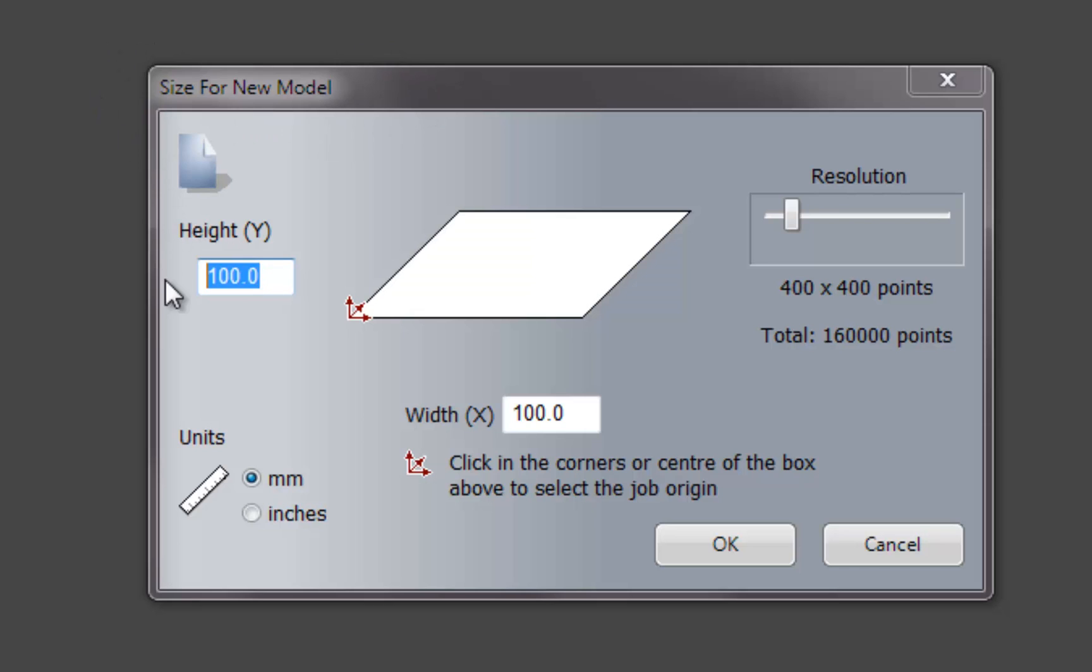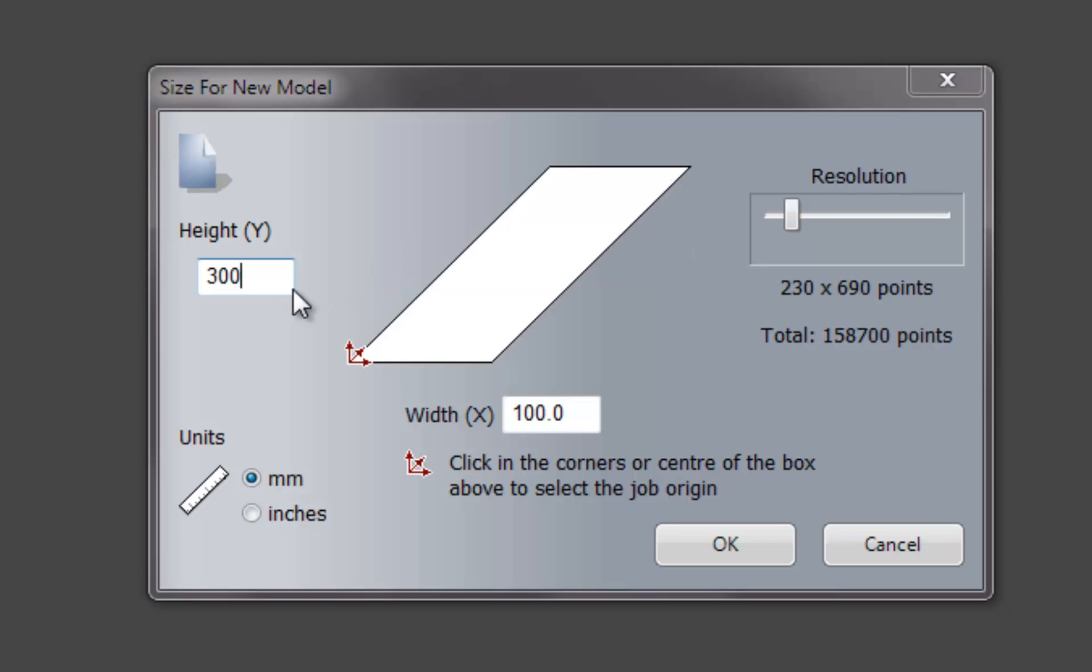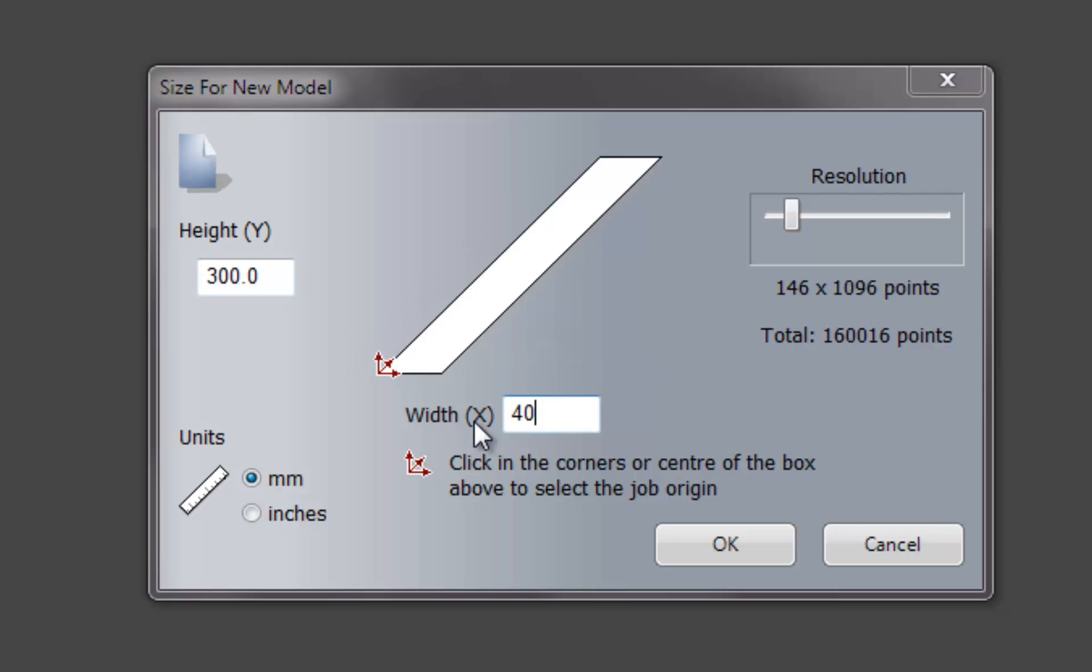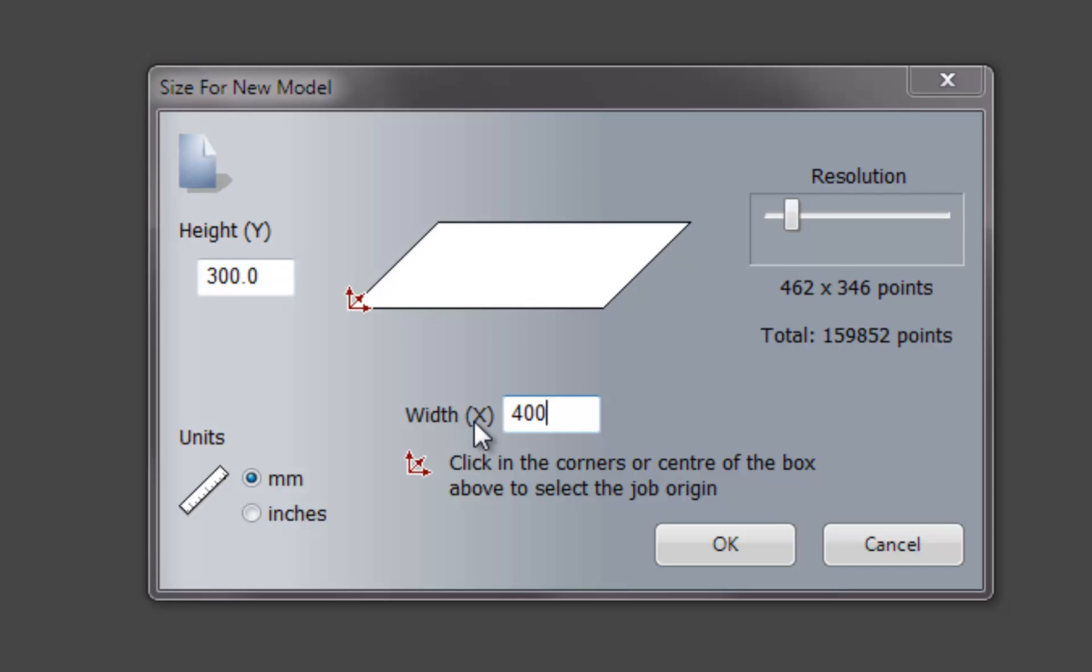In the size box you can change the height and the width, and this is done in millimeters. So if I type in a height of 300 millimeters, that is 30 centimeters. If I type in a width of 400 millimeters, that is 40 centimeters.